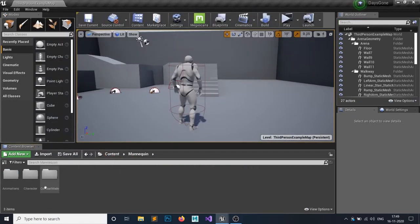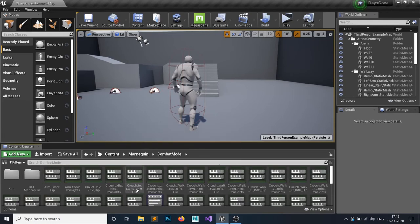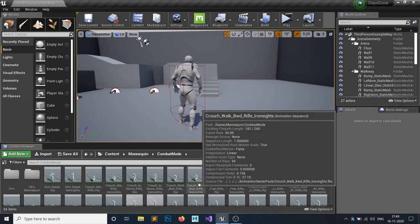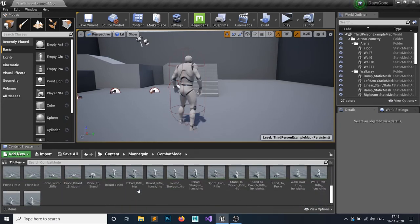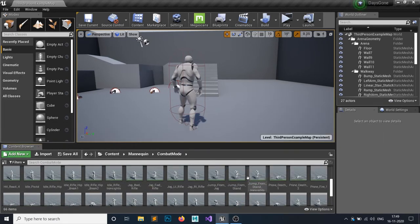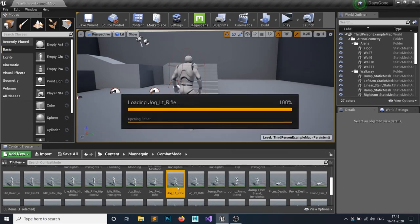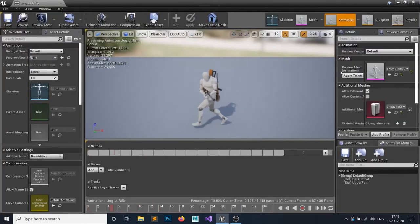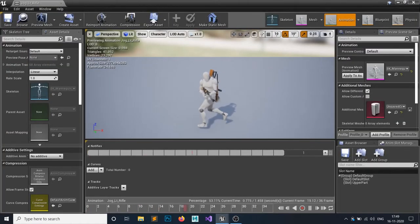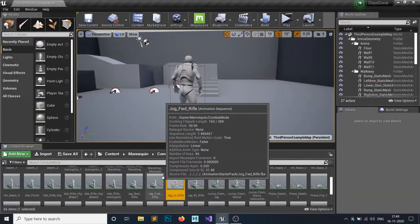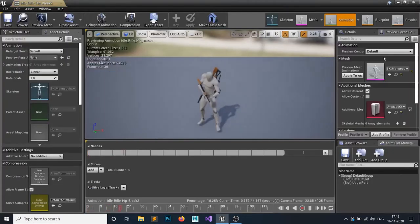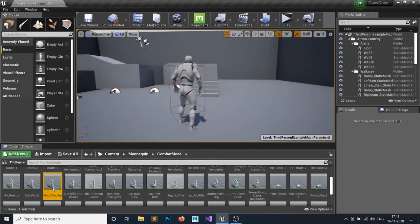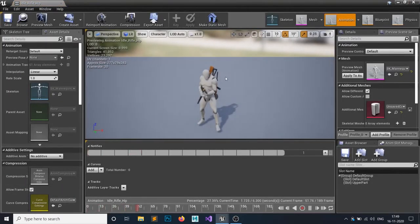I've downloaded some animations that are retargeted to my skeleton rig. As you can see, this is jogging while holding my hand up, and this is the idle animation. I want this animation to play whenever I hold a gun.